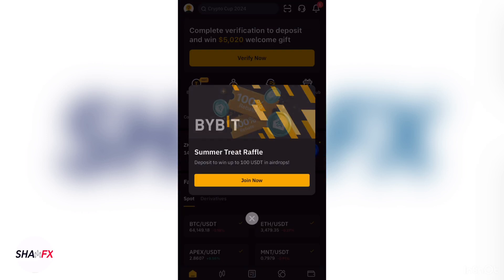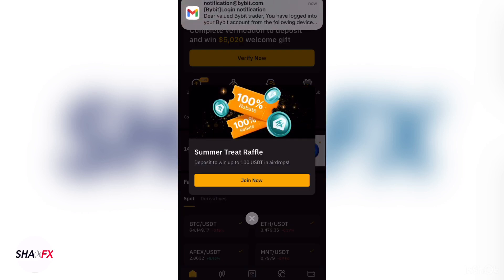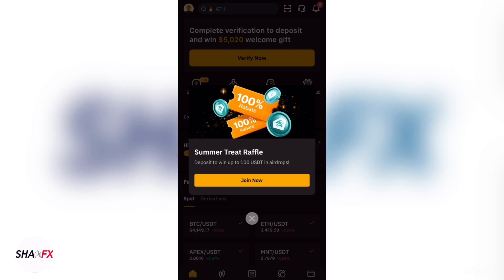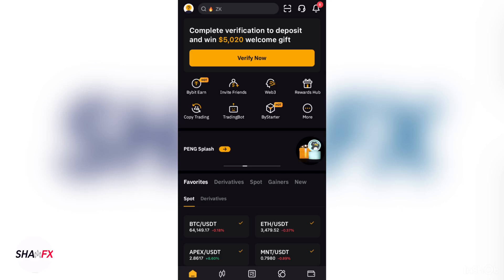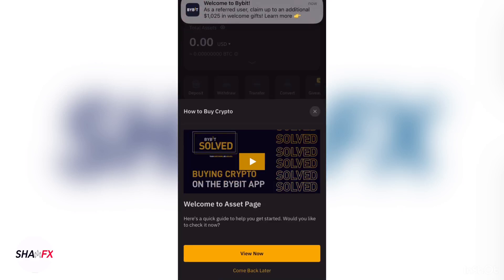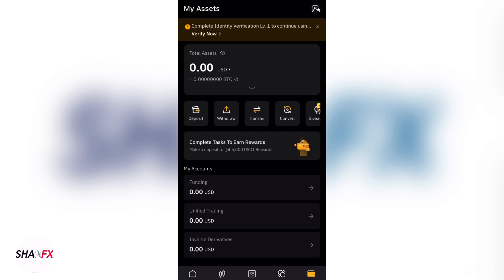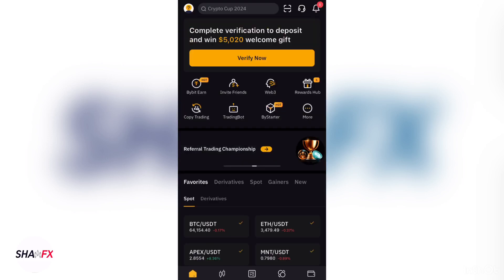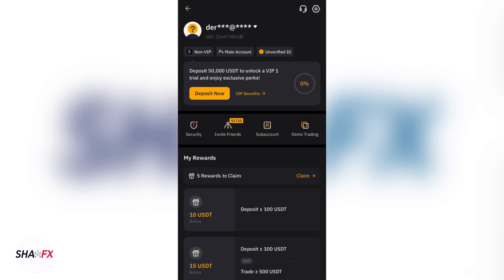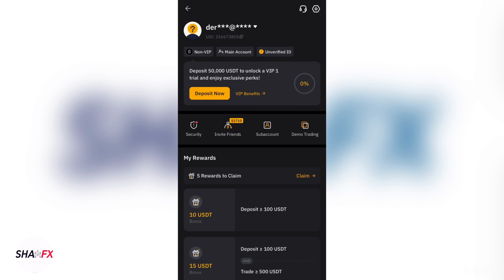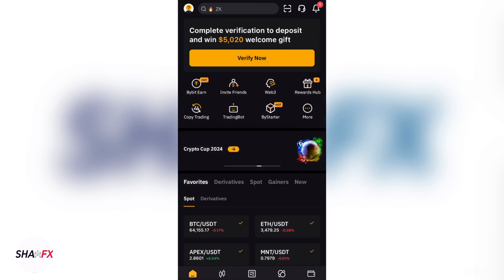The account is now logged in. They're telling you to deposit $100 to continue, but we're not here for that yet. You can see at the top it says 'Unverified', which means you need to verify your account first before you can enjoy the free money benefits.